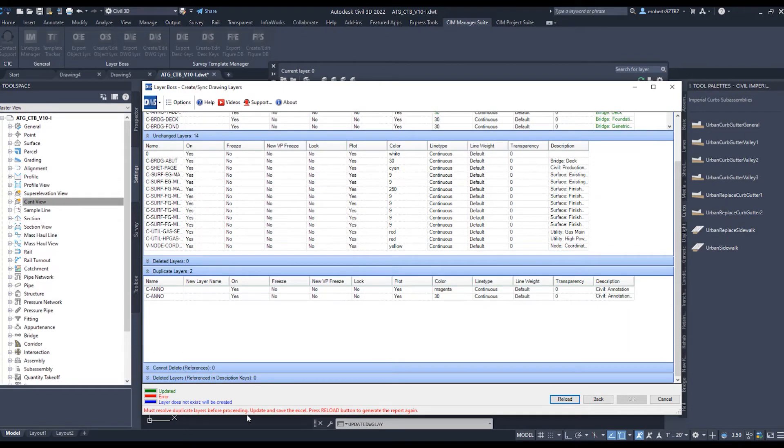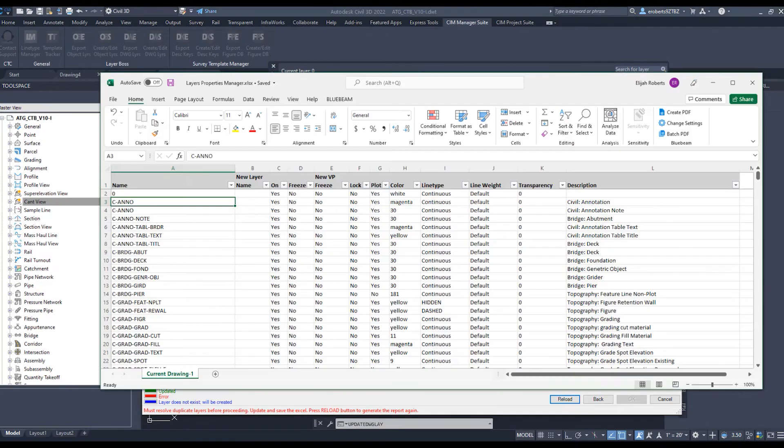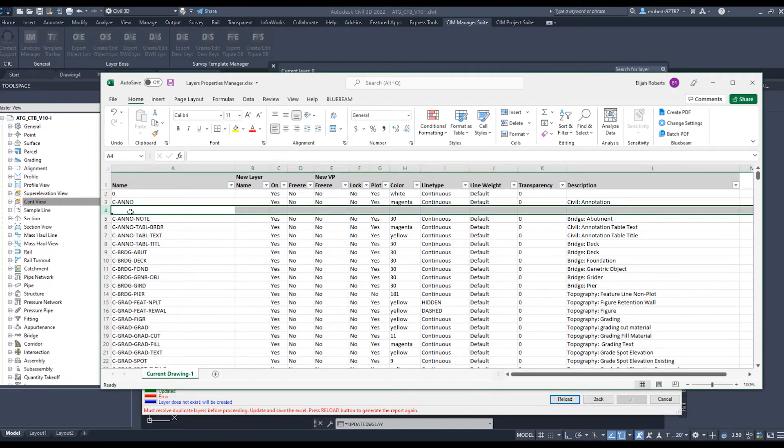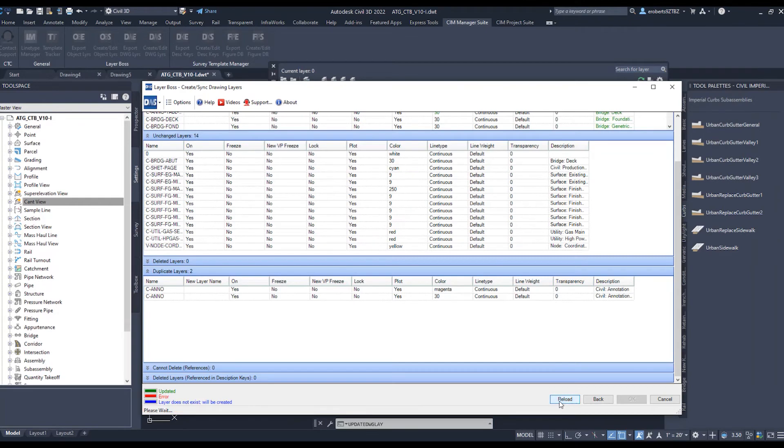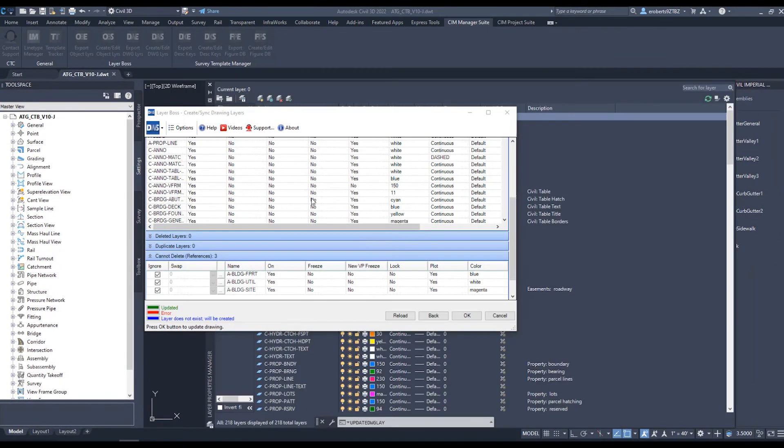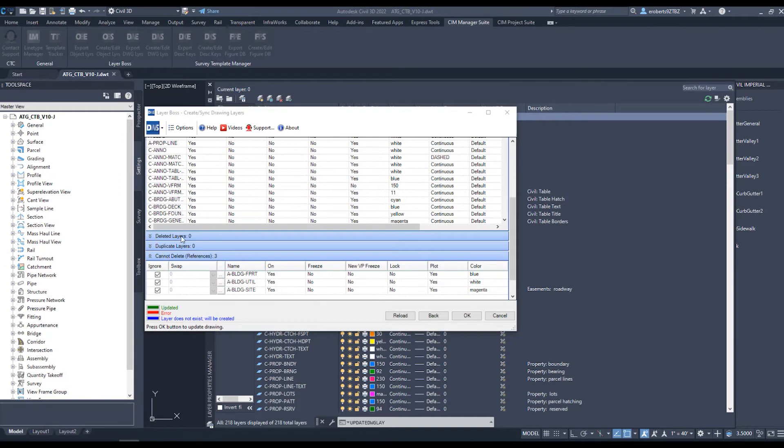Then I go back, delete the duplicate, and then save and hit Reload. And this now will update it. Now under Deleted Layers, it doesn't show the layers that I actually deleted. But if you go right here, they're under Cannot Delete. You see there are some references. Basically, these layers are being used in styles. That's what's going on here.